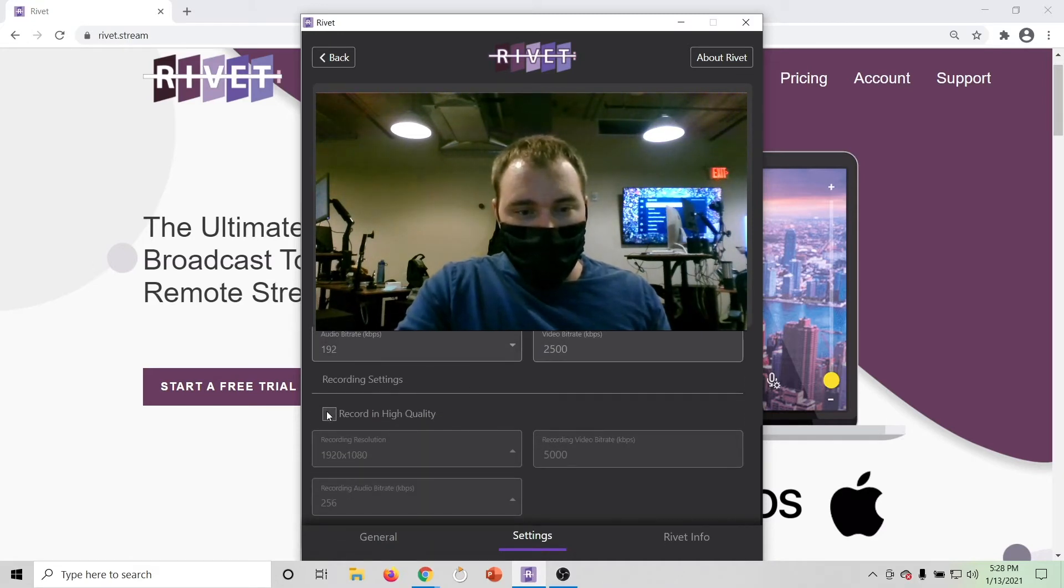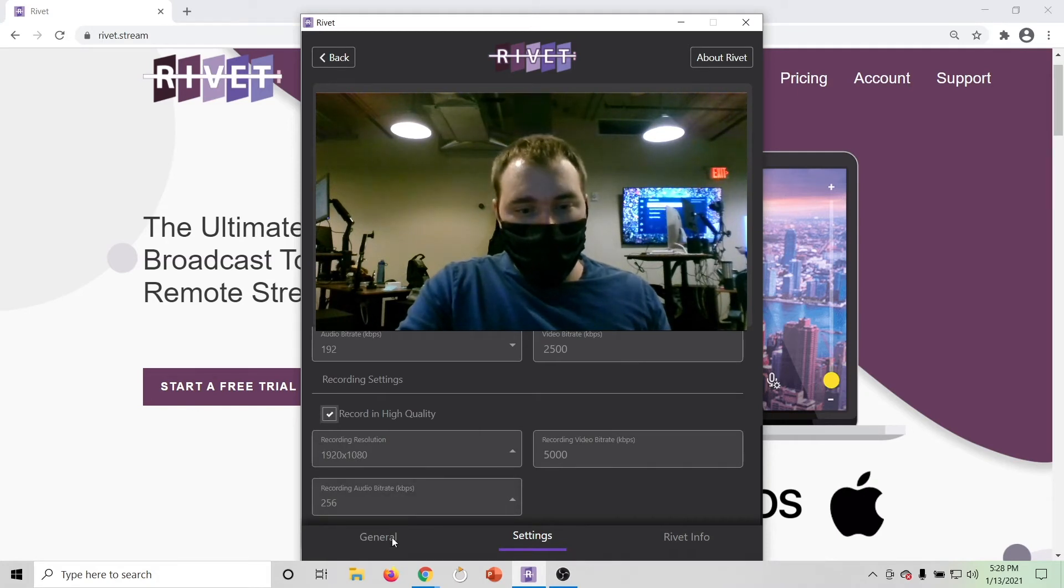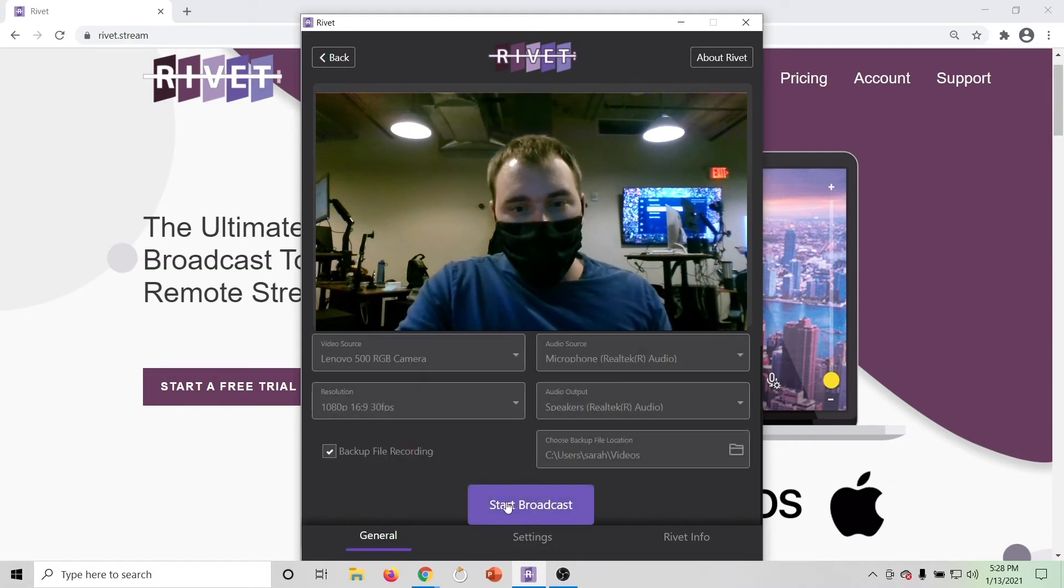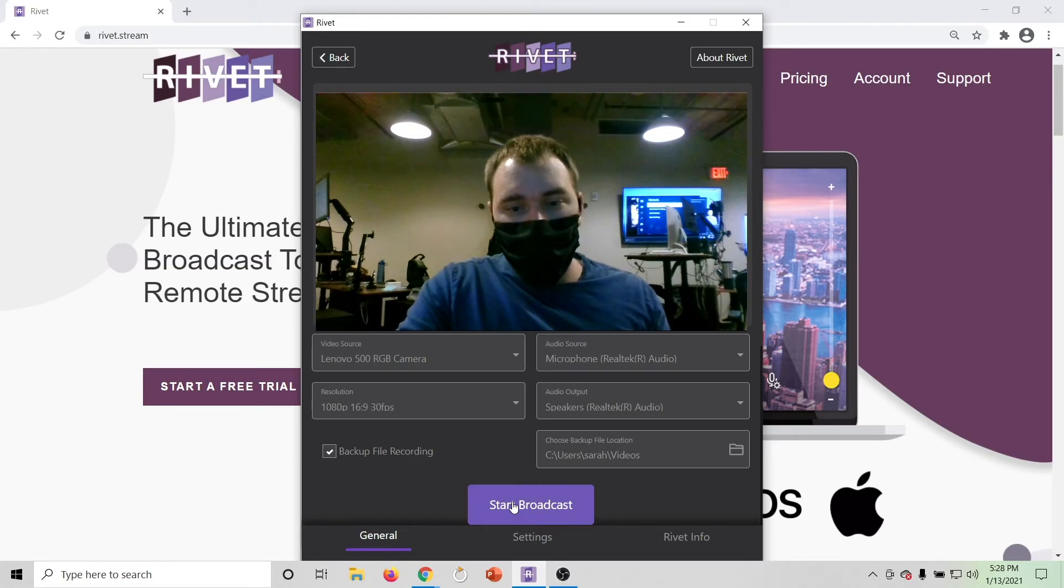Check out settings if you need to tweak anything, including recording in high quality. Now, hit Start Broadcast.